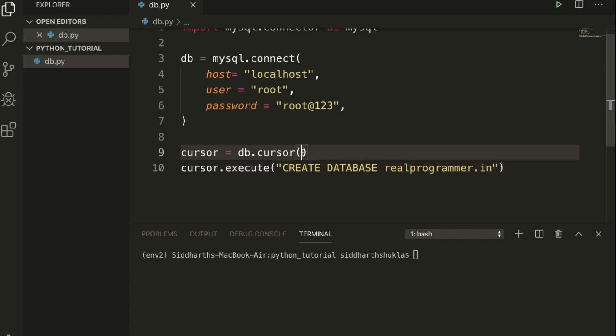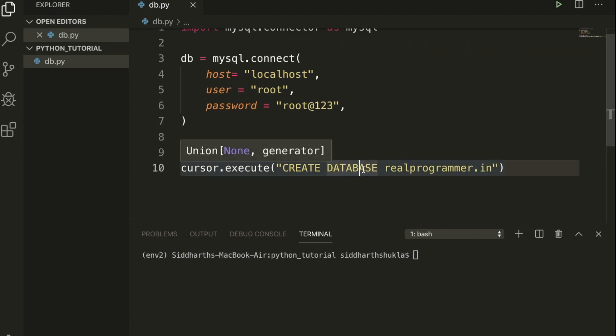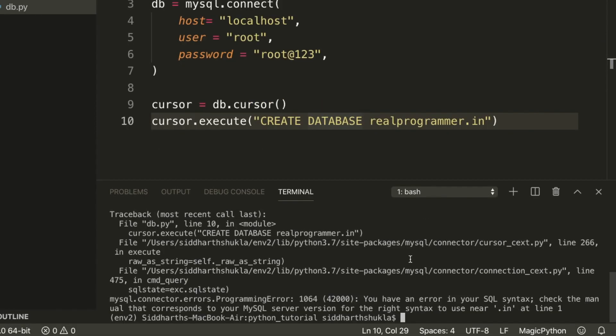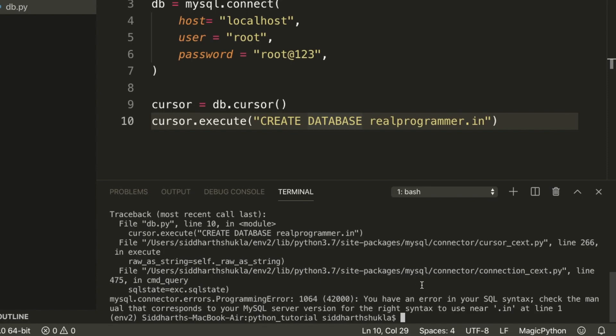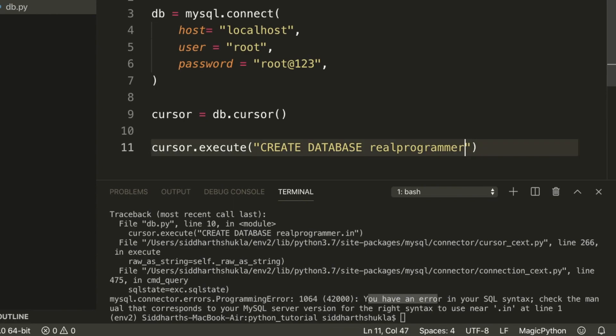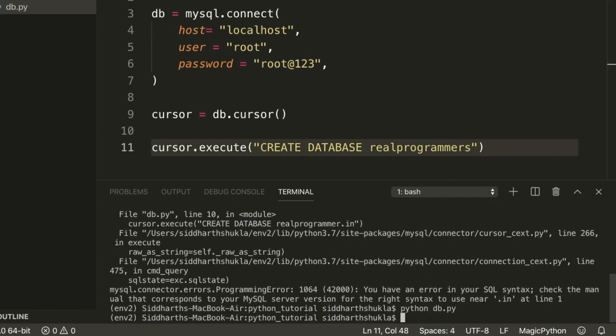Now check from python db.py. We get some error. What kind of error are we getting? I'm going to type again here real programmers. Check again. Now real programmer is done.